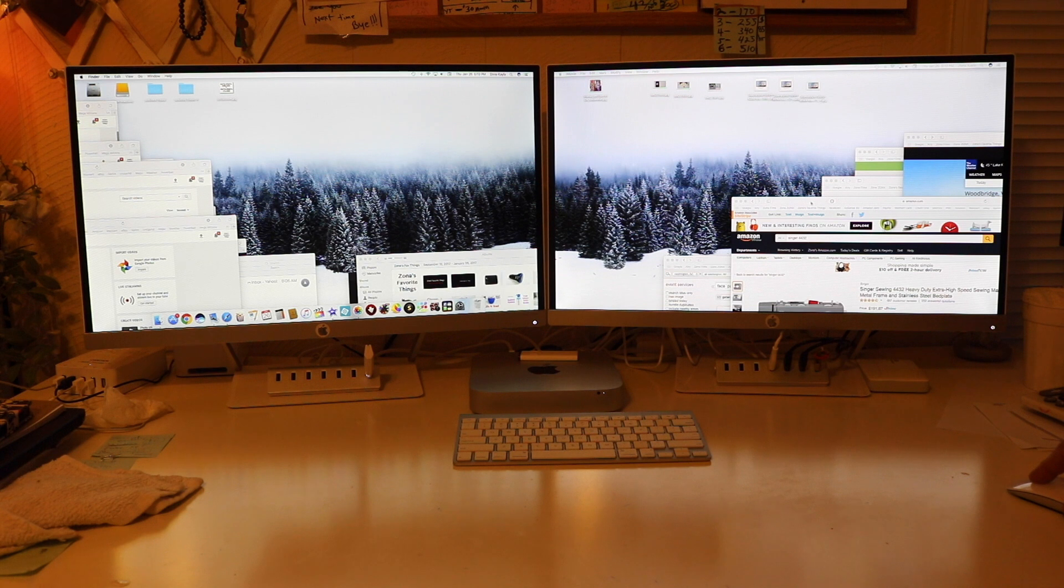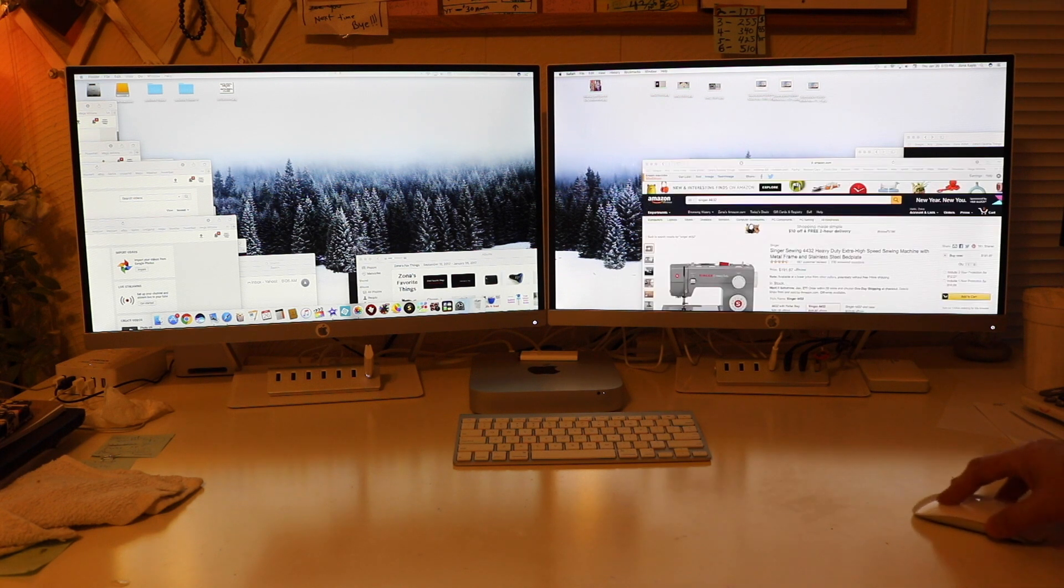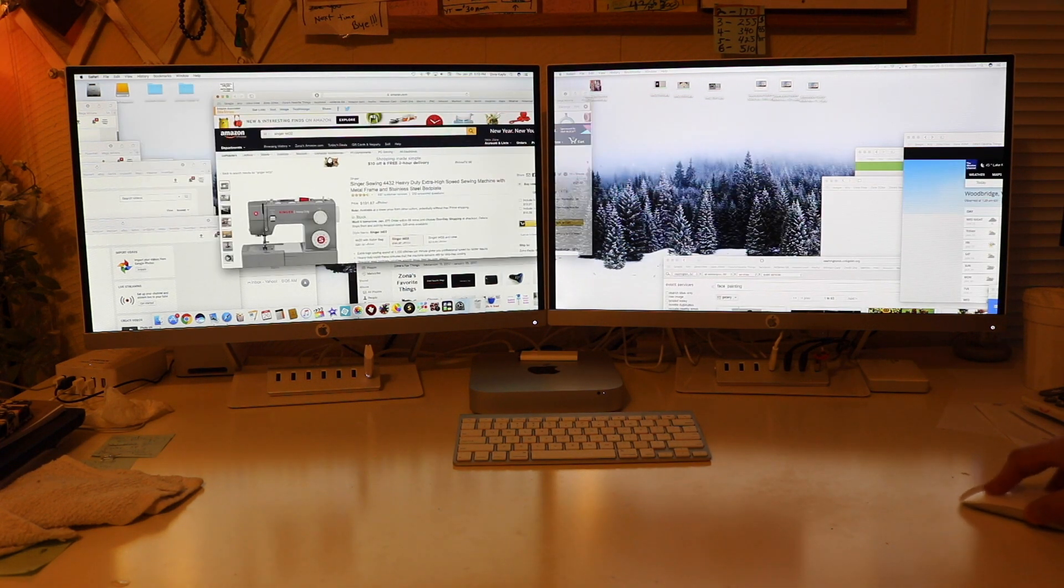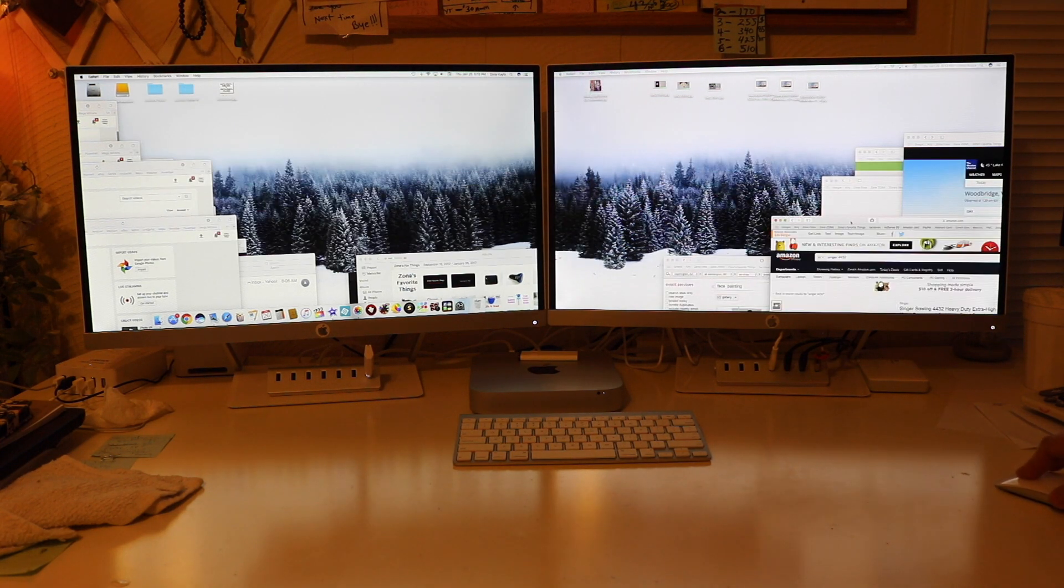If you have two screens, you can move it over here, move it over there.